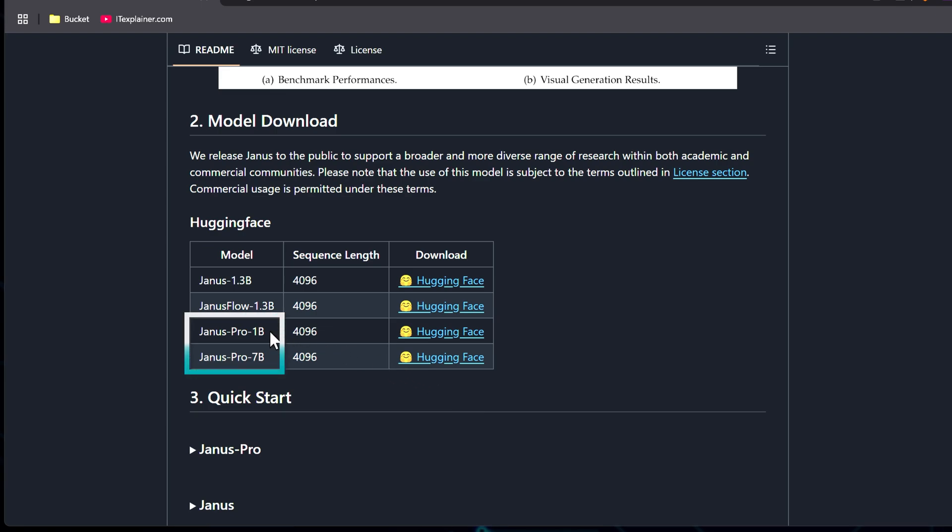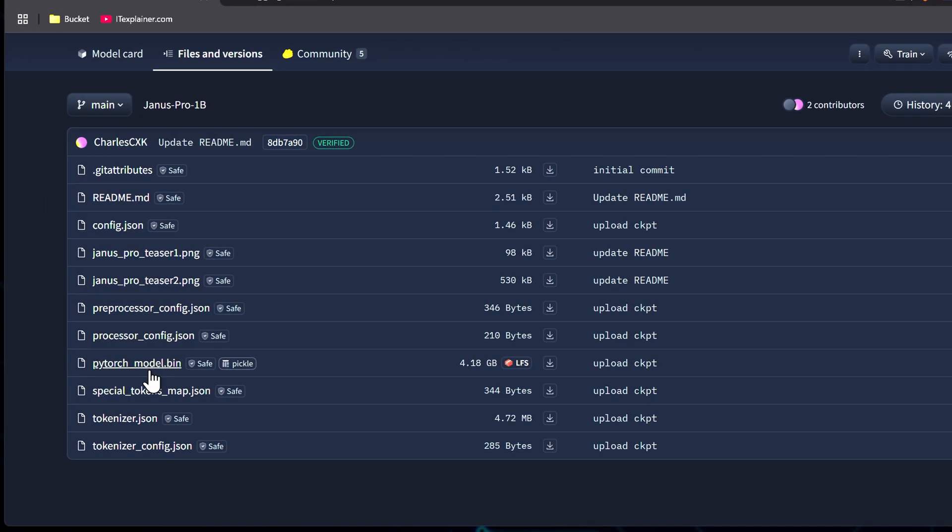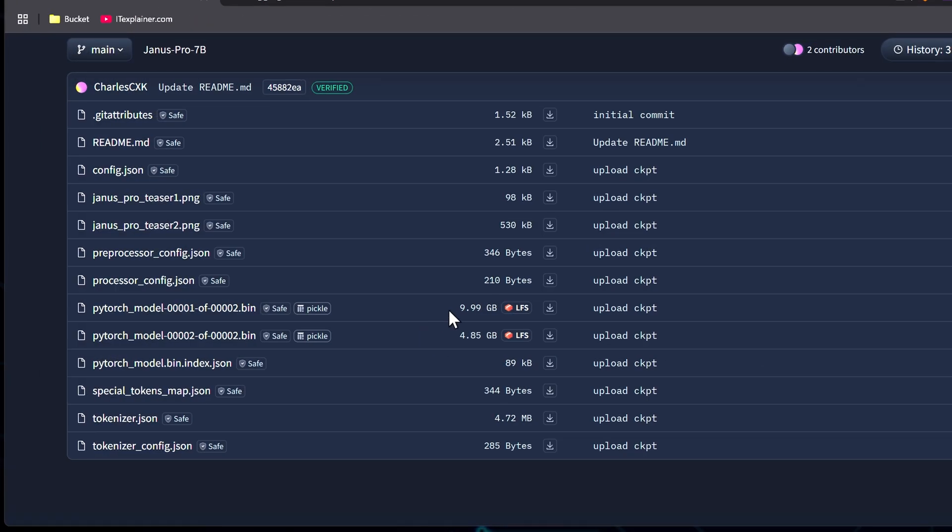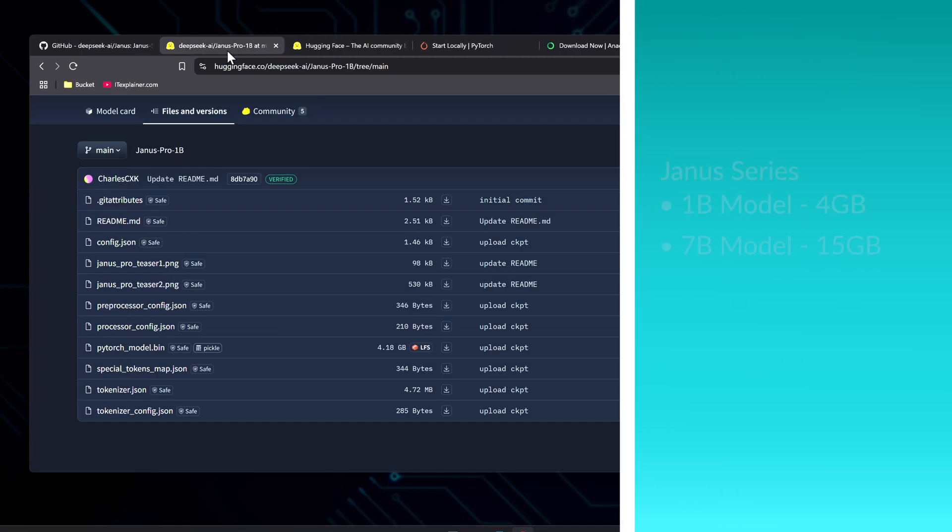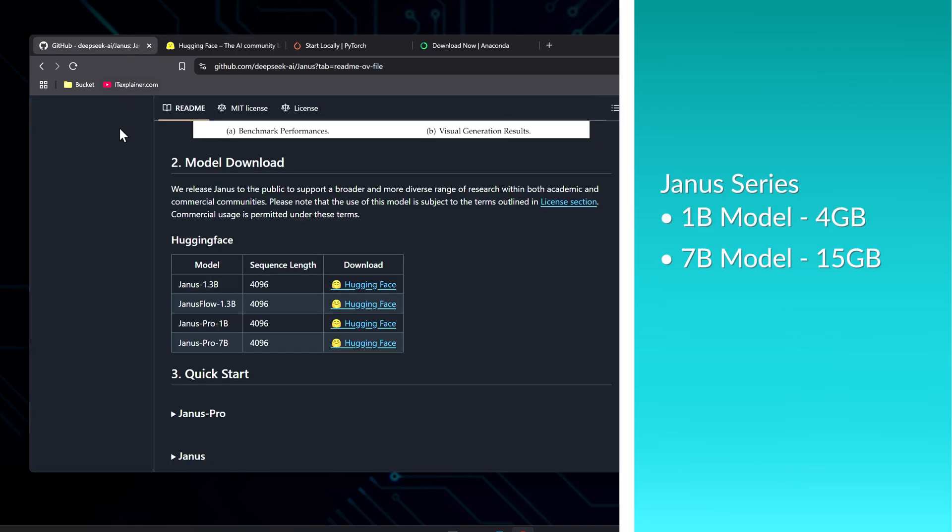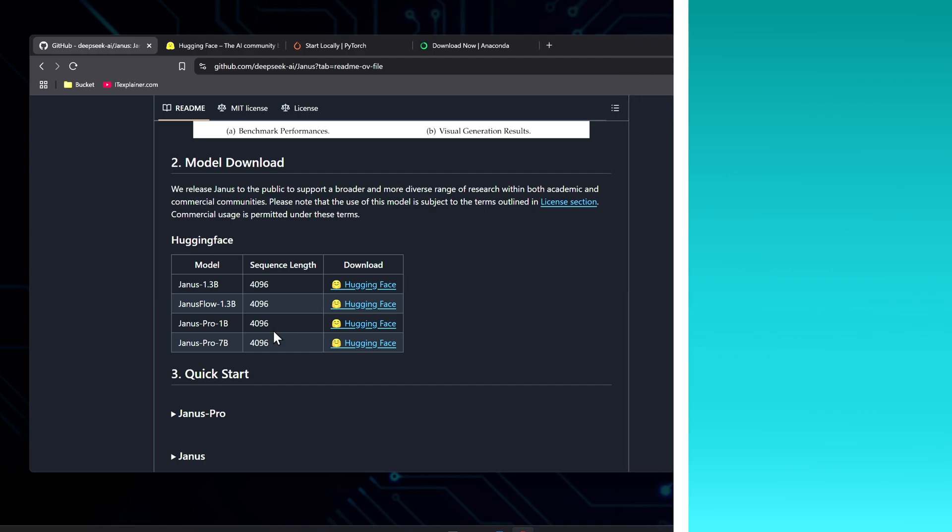but the 1B and 7B are the new ones I'll be testing today. When it comes to file sizes, the 1B model comes in at around 4GB, while the 7B model takes up about 15GB. These sizes aren't actually that big for AI models. Compared to the DeepSeq R1 model, which is more than 600GB, these are peanuts.